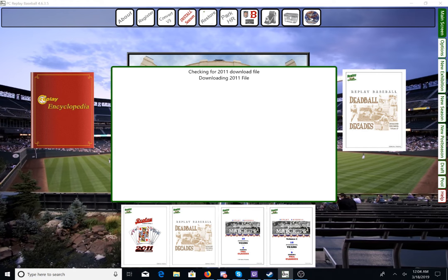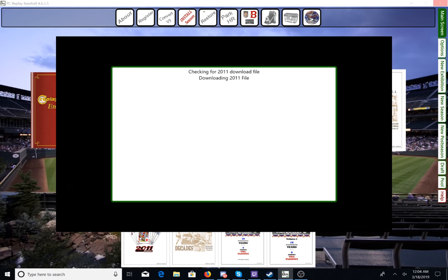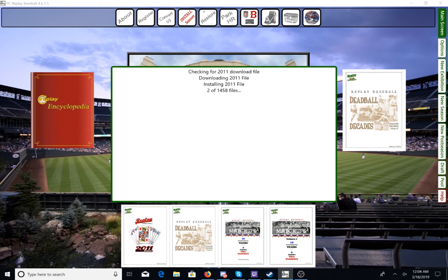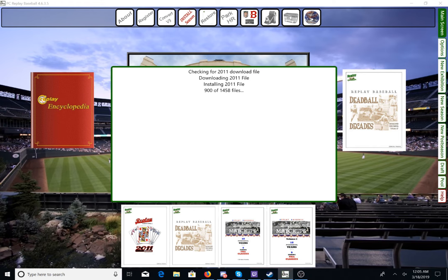I'll download the 2011 file again so that you can see how it works. It's downloading a lot of images so it takes a bit to do, but once it's done it's going to be well worth it.